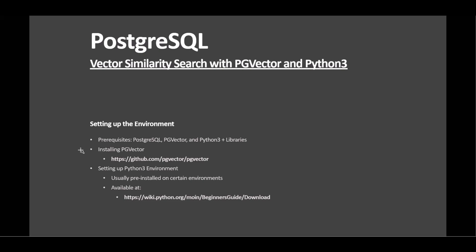This process can vary by operating system. We have a link provided here which you can reference on GitHub to follow the installation instructions. For Python, creating a virtual environment ensures a clean setup.